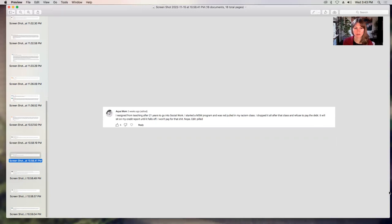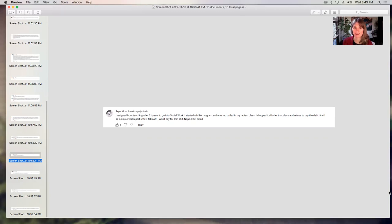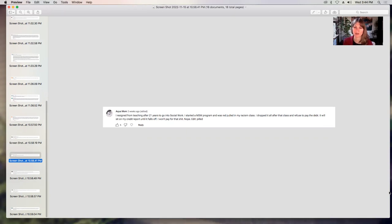Aquamom says, I resigned from teaching after 21 years to go into social work. I started an MSW, Master's in Social Work program, and was red-pilled in my racism class. I dropped it all after that class and refused to pay the debt. That will sit on my credit report until it falls off. I won't pay for that. So she took this program and it was something that made her upset enough that she pulled out and won't even pay for that. So yeah, thanks for your comment.